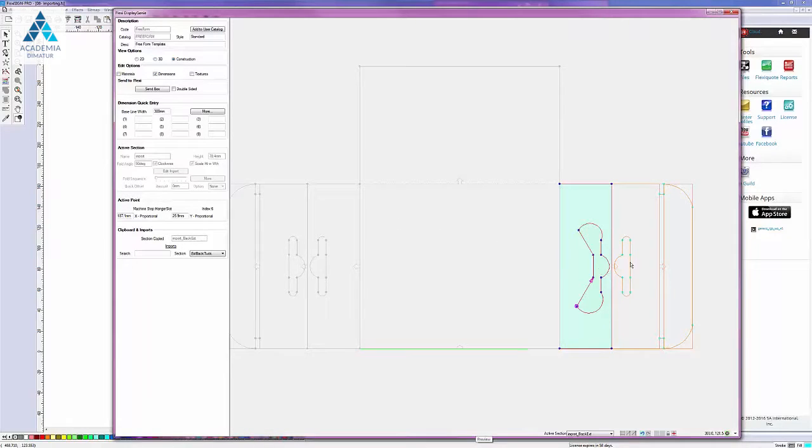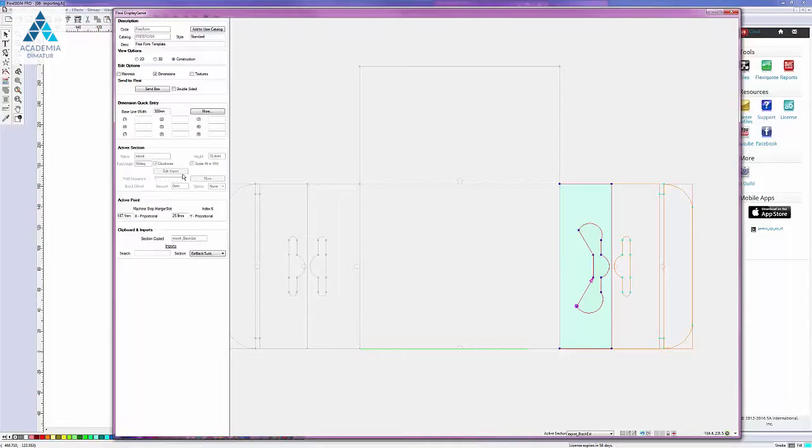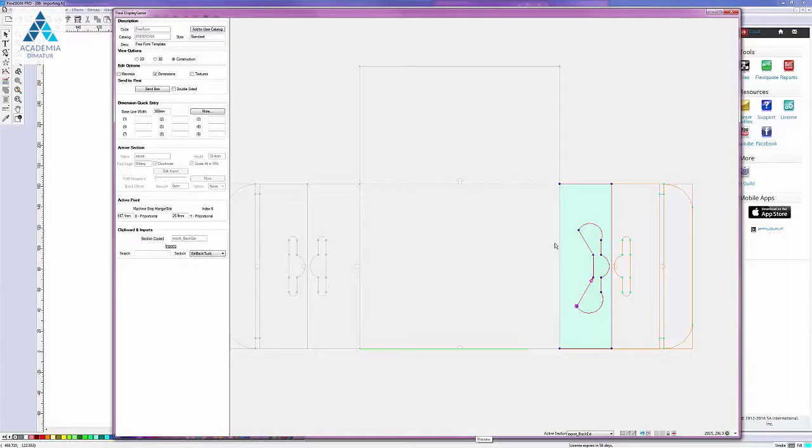Which is why you should actually do the edit import changes before you get into construction view. So, however, now you have the freedom to move the points around any way you like.